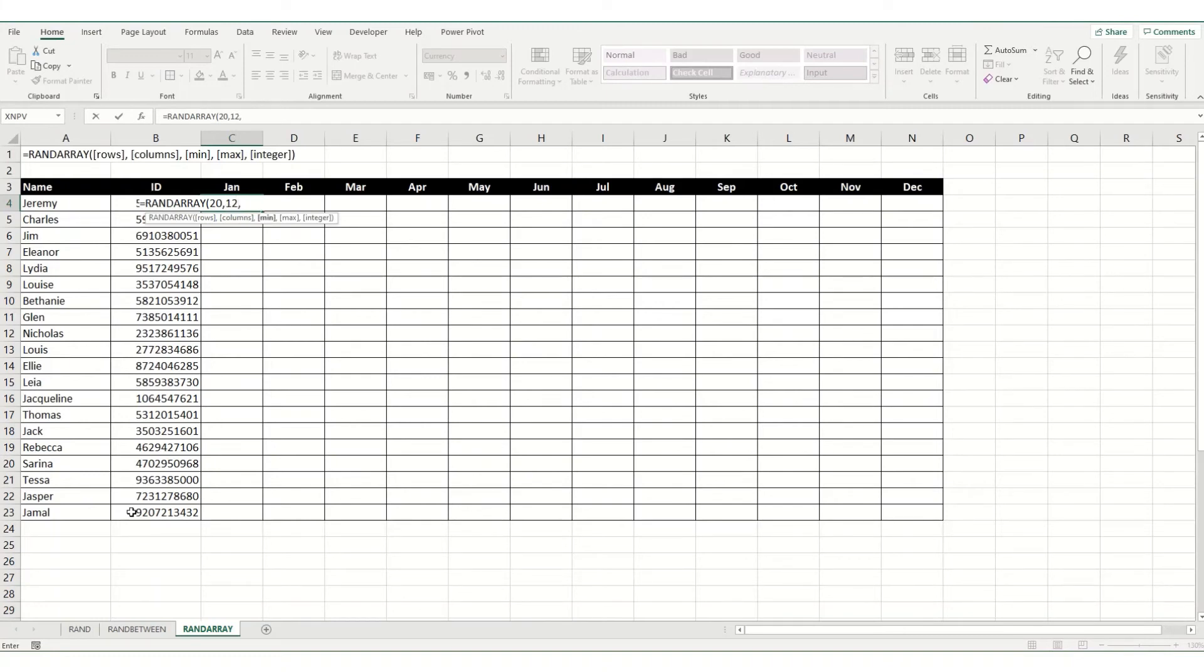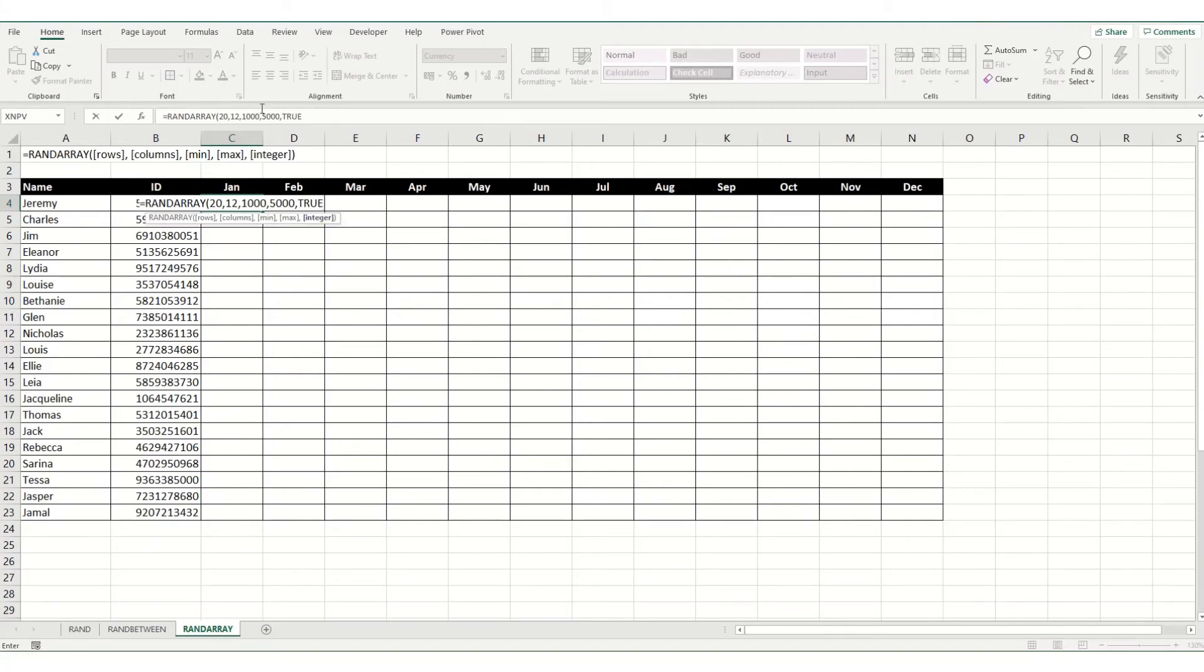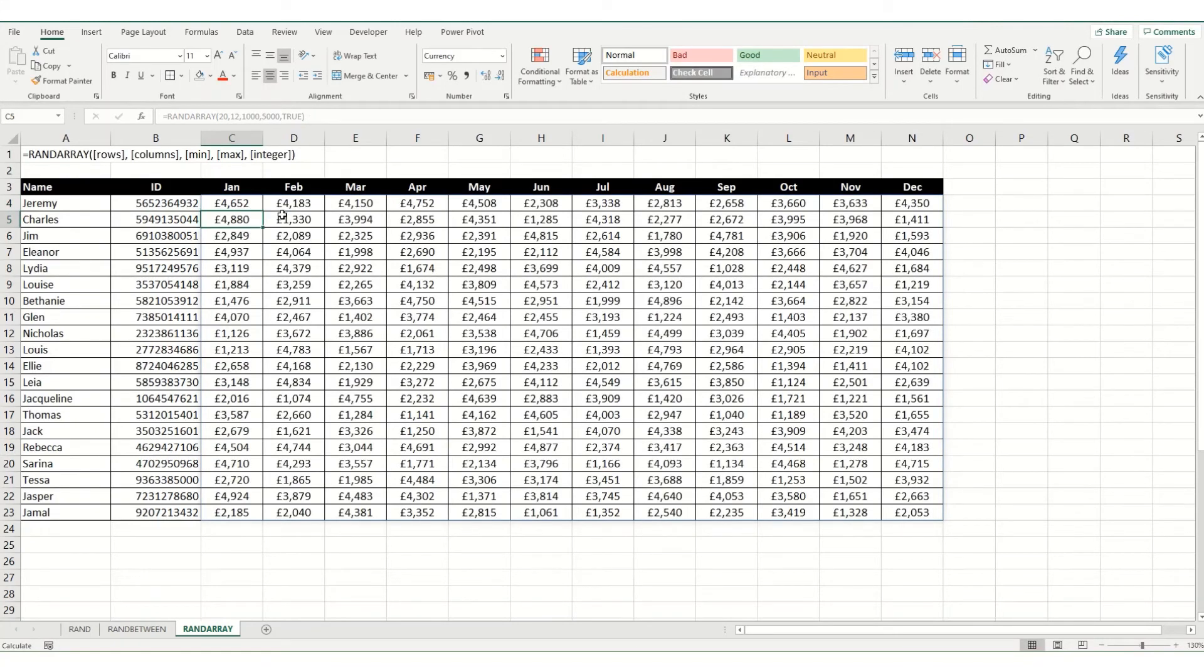There are 12 columns because it's 12 months. And what you can do is you can pick a maximum and a minimum number. So, let's say we want between 1000 and 5000. And the last parameter is whether you want to be a decimal or an integer, aka a whole number. So, we're going to put that in as true. And when we hit enter, you'll see that it's filled in my tables with random numbers between 1000 and 5000.